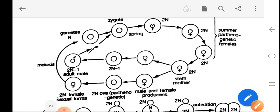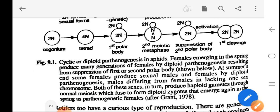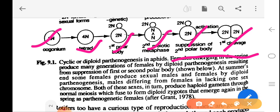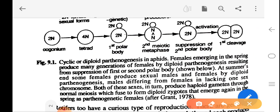The chromosome composition during cyclic parthenogenesis proceeds: 2n → 2n → 4n → 2n → n+n → 2n → 2n. In the amphid life cycle, the female emerging in spring produces many generations of females by diploid parthenogenesis. At the end of summer, sexual males and females are produced by diploid parthenogenesis, with males differing from females in lacking one sex chromosome. Both sexes produce haploid gametes through normal meiosis, which fuse to form diploid zygotes that emerge again in the spring as parthenogenetic females (after Grant, 1978).